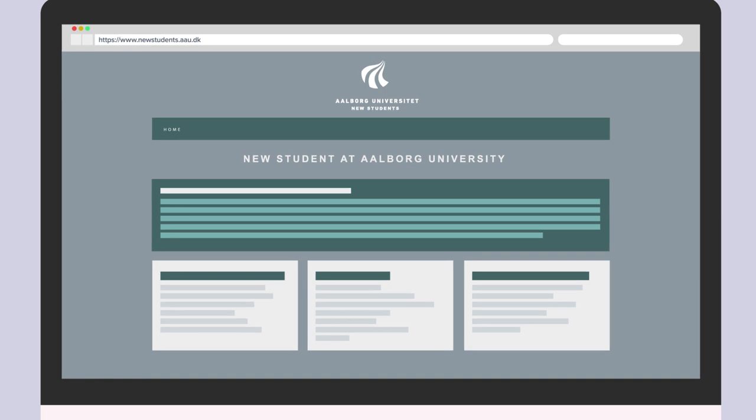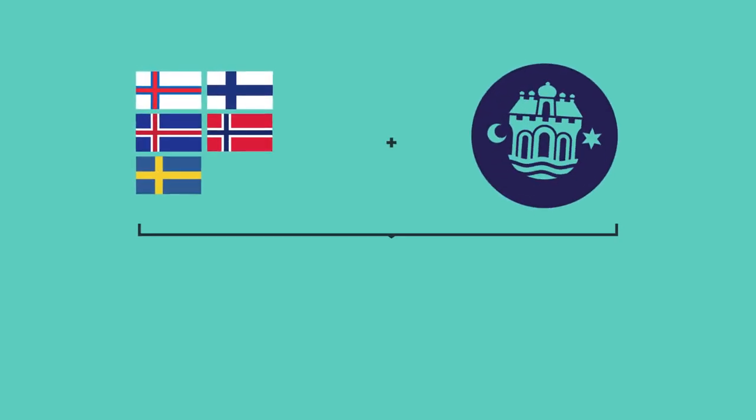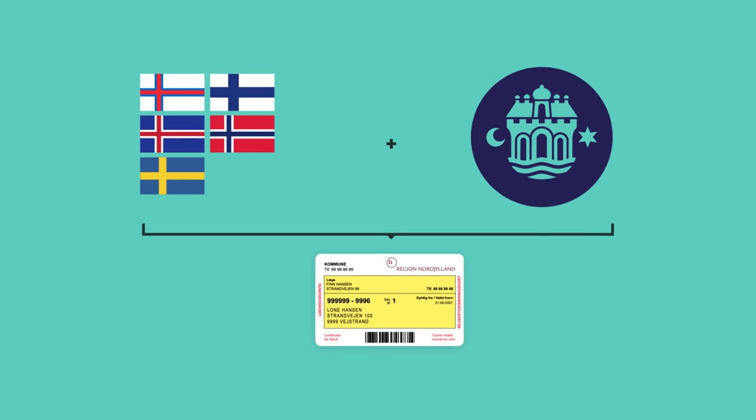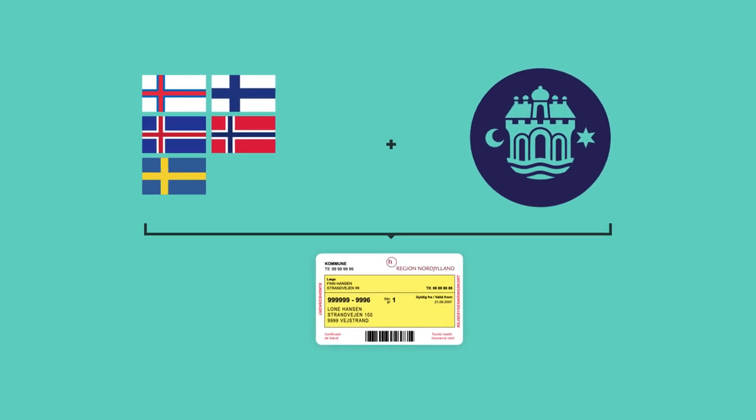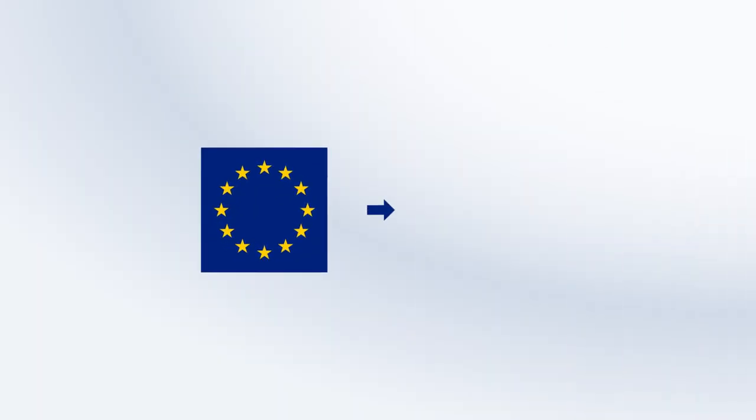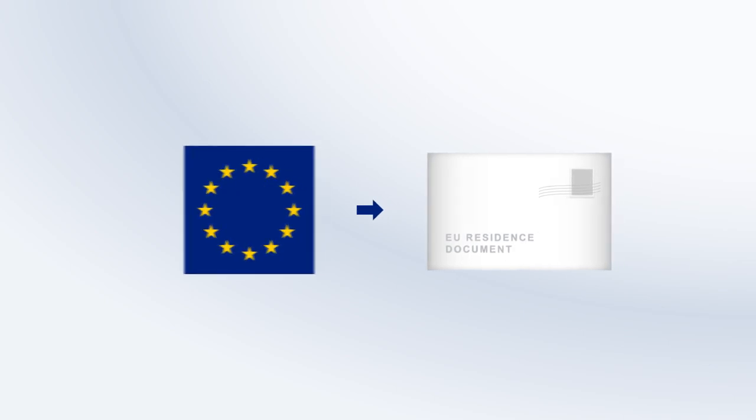If you are a Nordic national, you may go directly to the Citizens Service Center and register for the health insurance card. If you are an EU national, one of the required documents is the EU residence document.